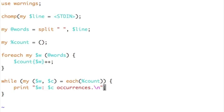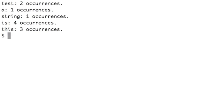Let us try this. I typed the input: this is, this is, this is, this is, this test, this test string. The output shows: test — two occurrences, one occurrence for string, is — four occurrences. These are the word frequencies, right?